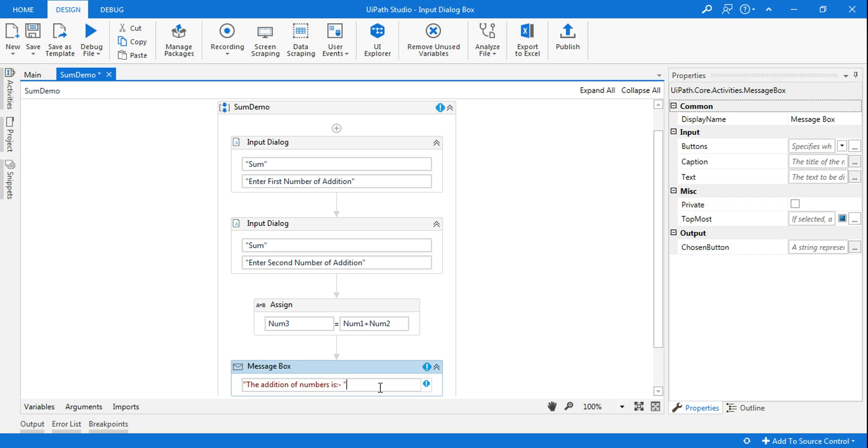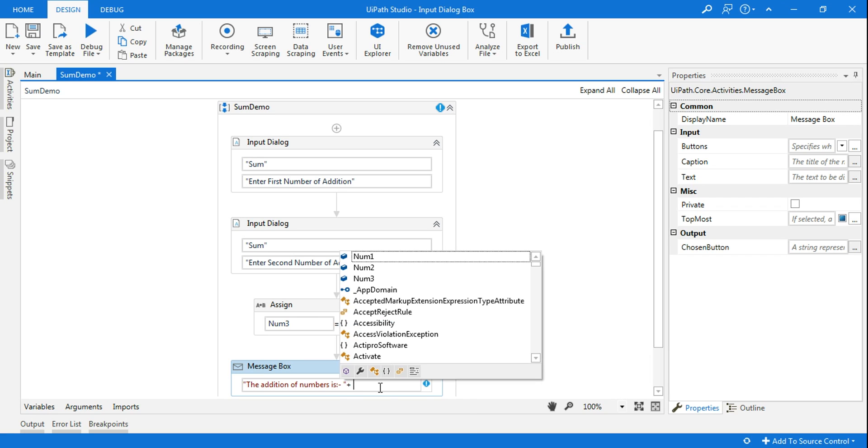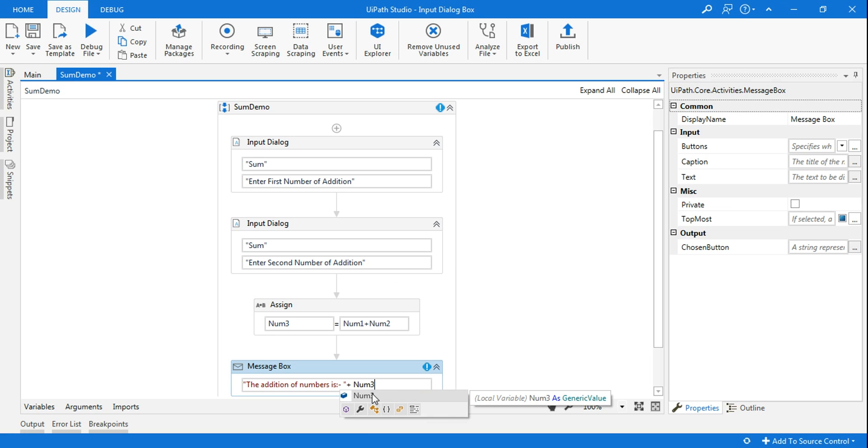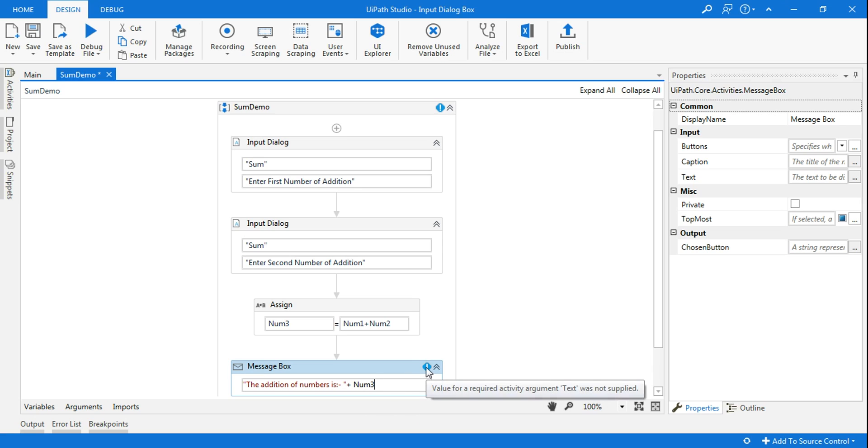That is how it is going to combine. And here because it's an integer, you cannot... it will give you an error if you see. This value for a required activity argument text was not supplied.